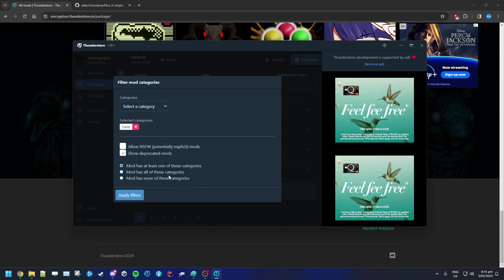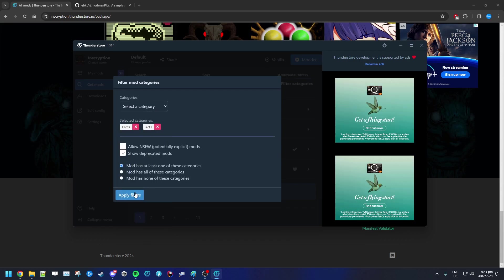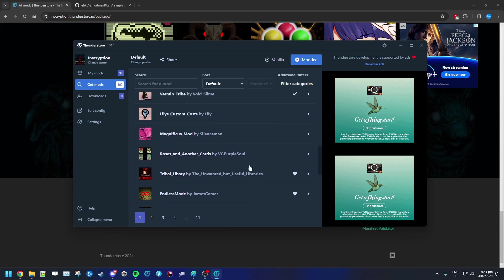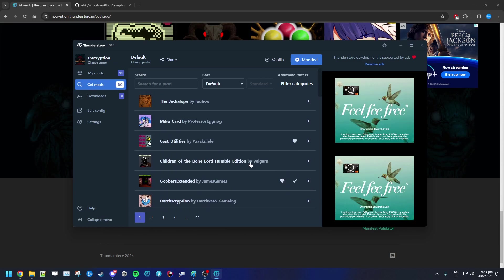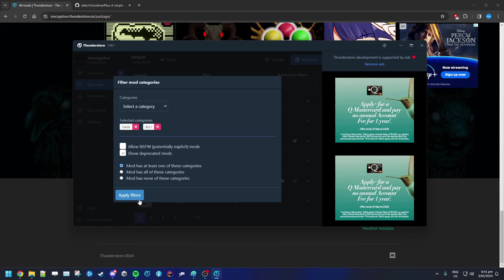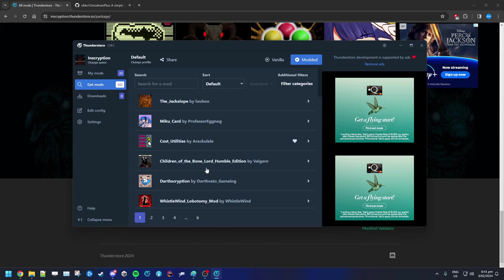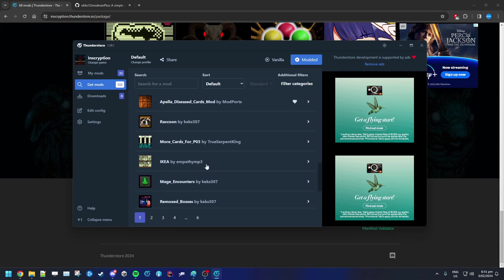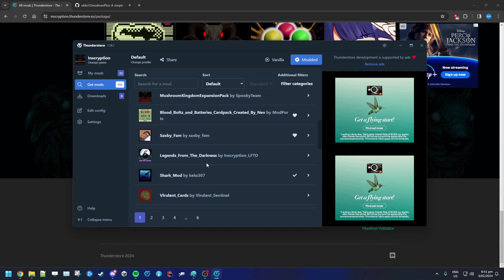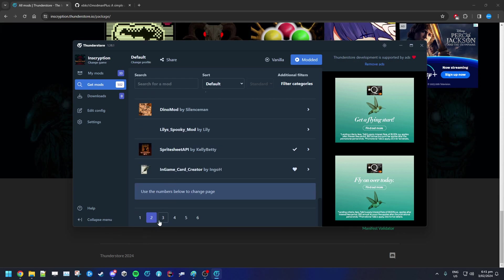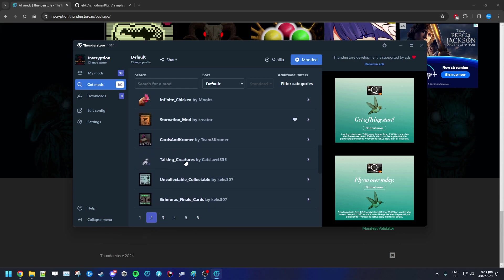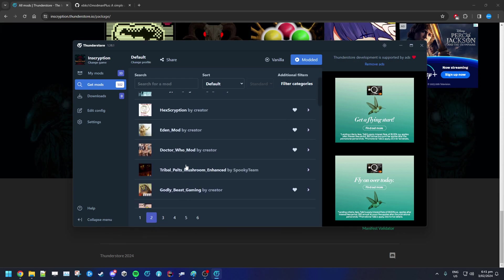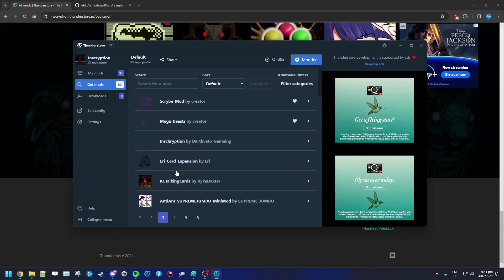Let me find an example here. Let's get Act 1 as well and search for a deprecated mod.